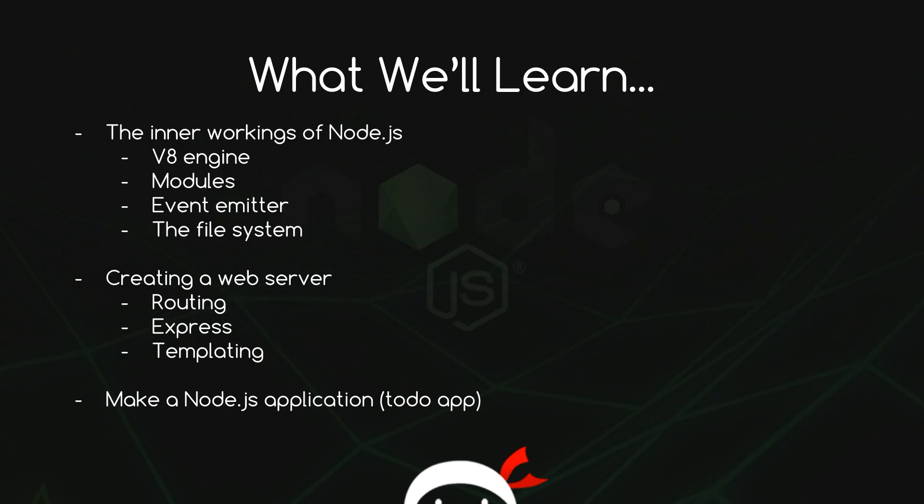And here's a breakdown of what we will be learning. So I've gone ahead and split this tutorial series into three sections. The first section is all going to be about the inner workings of Node.js. We're going to look at the V8 engine, modules, the event emitter, the file system, and we're going to look under the hood, see how it all connects together and works.